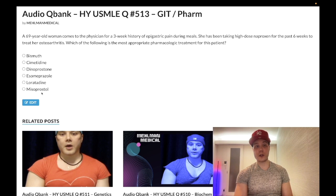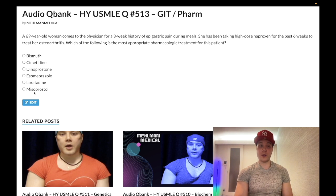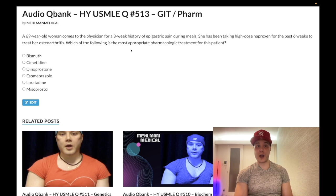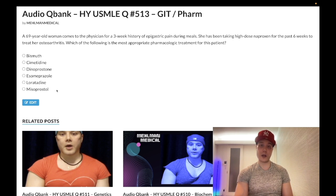Misoprostol is the correct answer. This is a prostaglandin E1 analog. USMLE is not going to be gotcha — they won't give you dinoprostone here. NSAIDs knock out cyclooxygenase, decreasing prostaglandin synthesis. Prostaglandin is necessary for adequate mucosal barrier within the stomach, so if you replenish the prostaglandin with misoprostol, that can be used to treat NSAID-induced ulcers — and it's the answer they want on the USMLE.